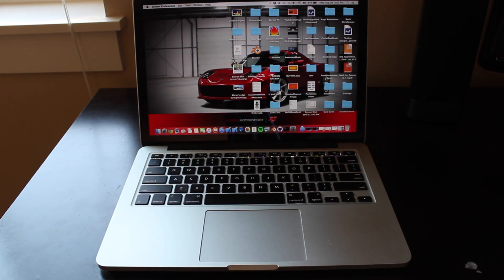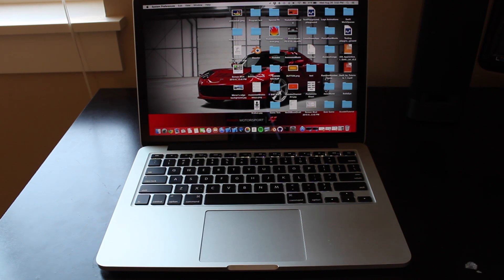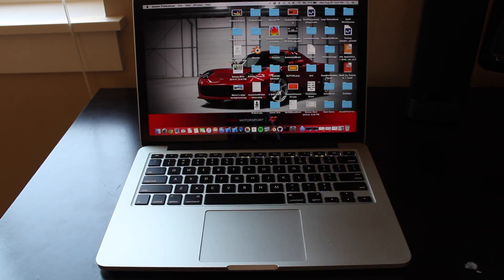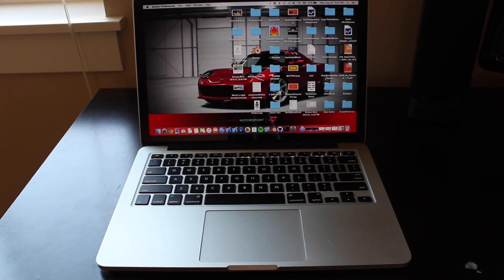The first thing you can do with a trackpad, like some tricks with it — the first thing you can do is a secondary click, like right clicking on a mouse, which will open up menus and stuff.